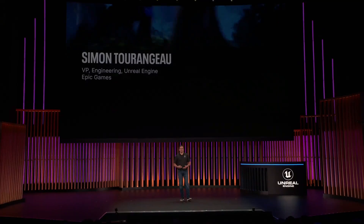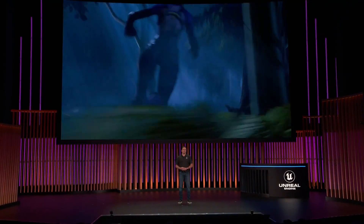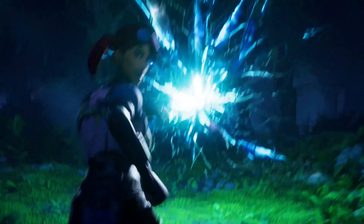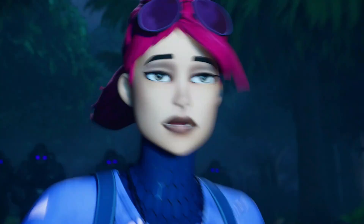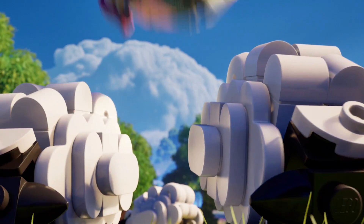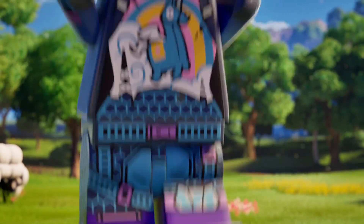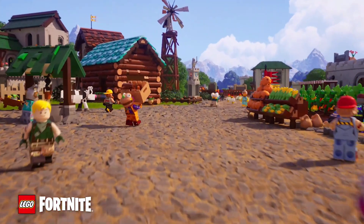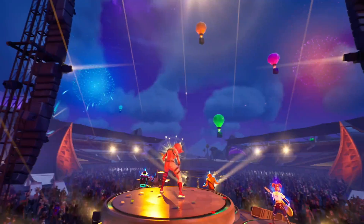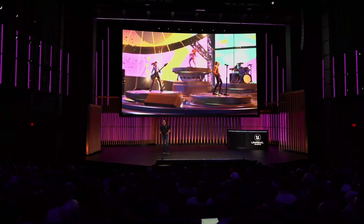Hi everyone. It's been a busy year since the last GDC. Back in October, we shipped UE 5.3. Then in December, we launched Fortnite Chapter 5 along with LEGO Fortnite, Rocket Racing, and Festival in our Big Bang event. And now we're about to ship UE 5.4. Everything we shipped over last year has made UE a better engine for you and the entire community of Unreal developers. So let's take a look at what's coming.